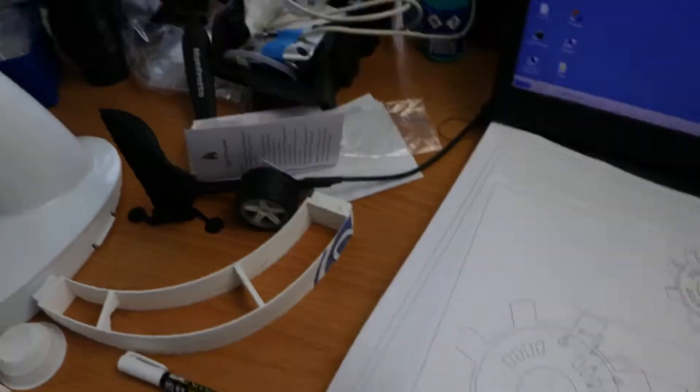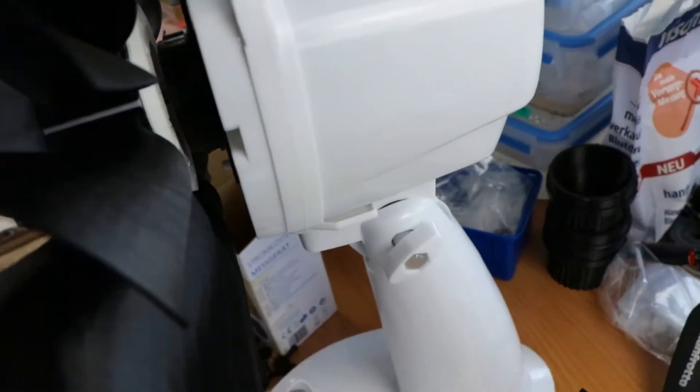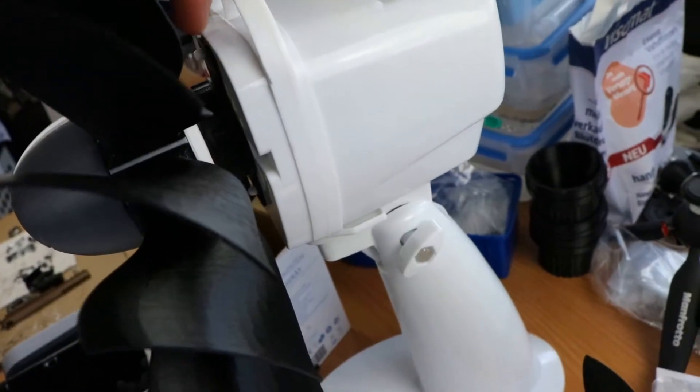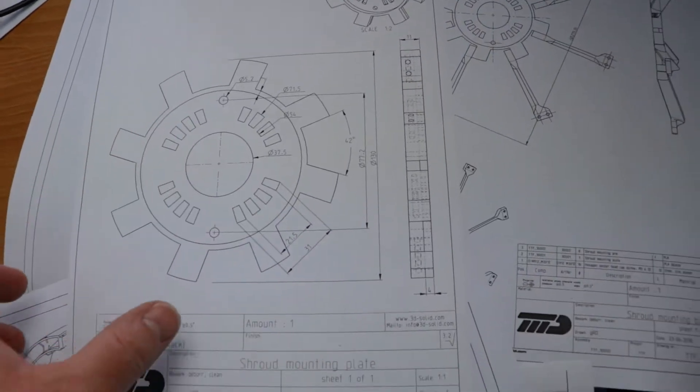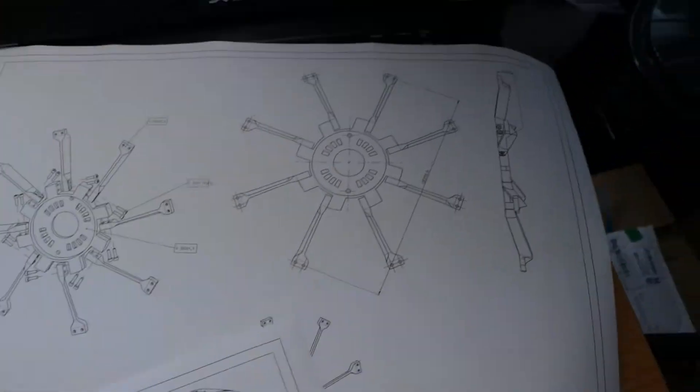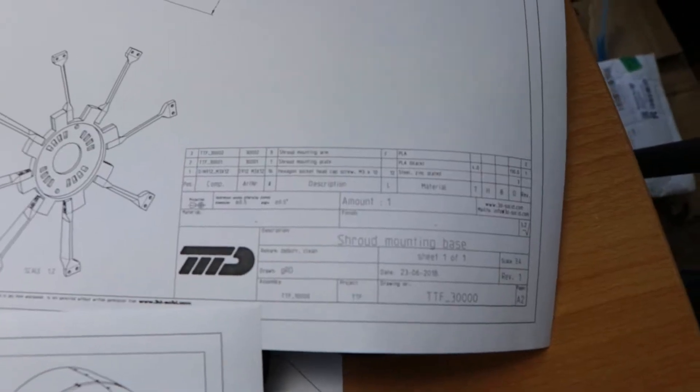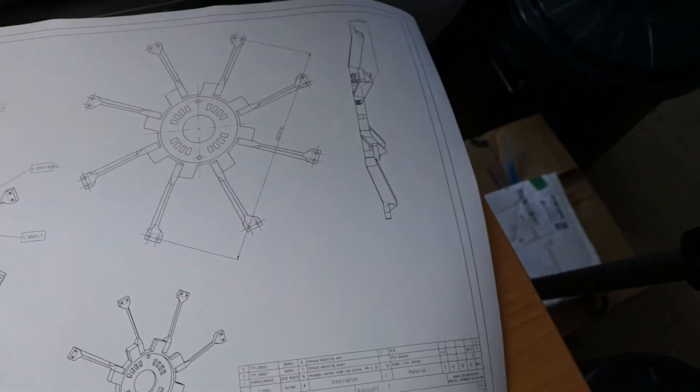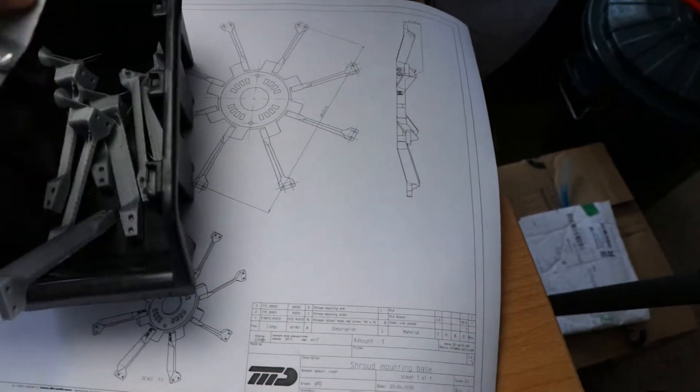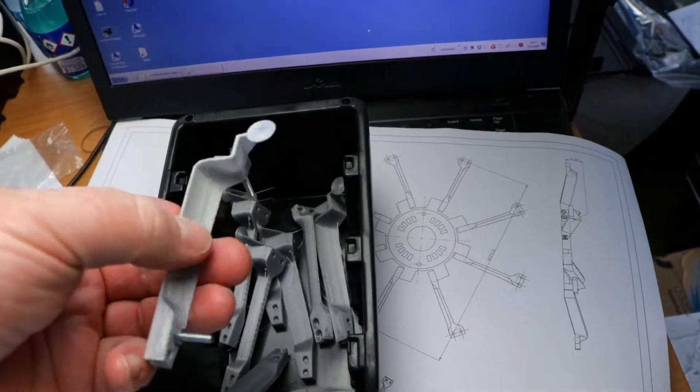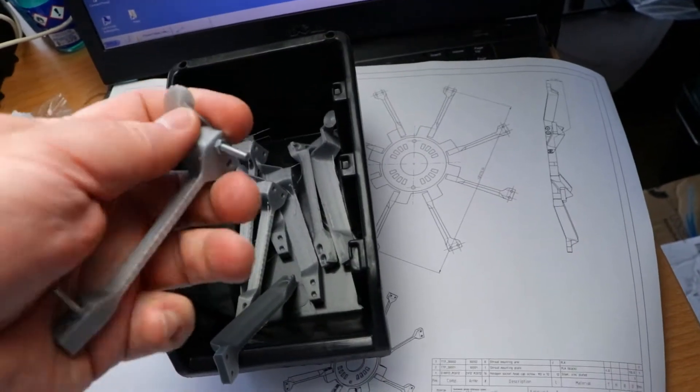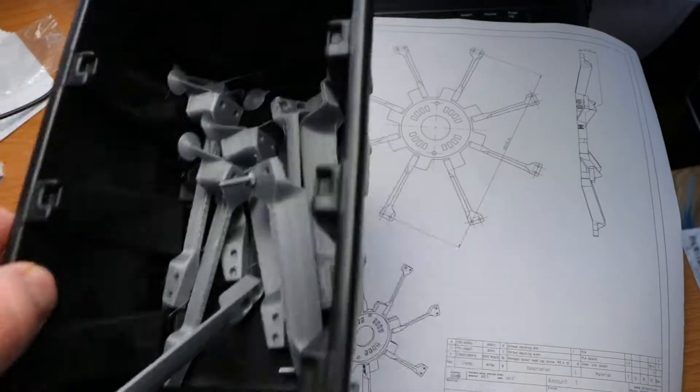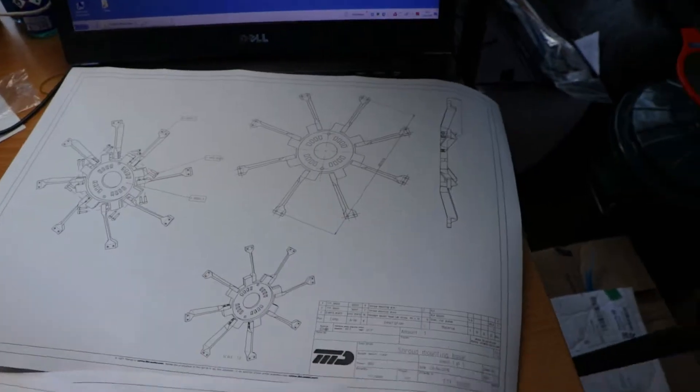I call this a mounting plate. It will be used to fit the entire shroud to the faceplate of this fan. Together with this mounting plate I need 8 of those mounting arms, the shroud mounting arms. They are finished. They are right here. Still have to clean those up. And those are ready as well.